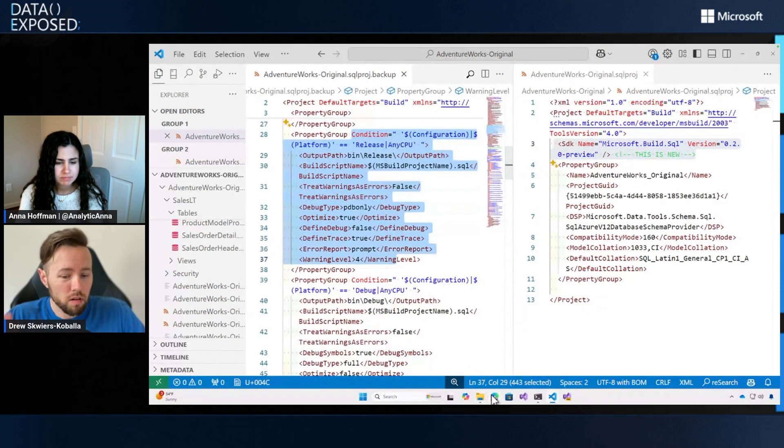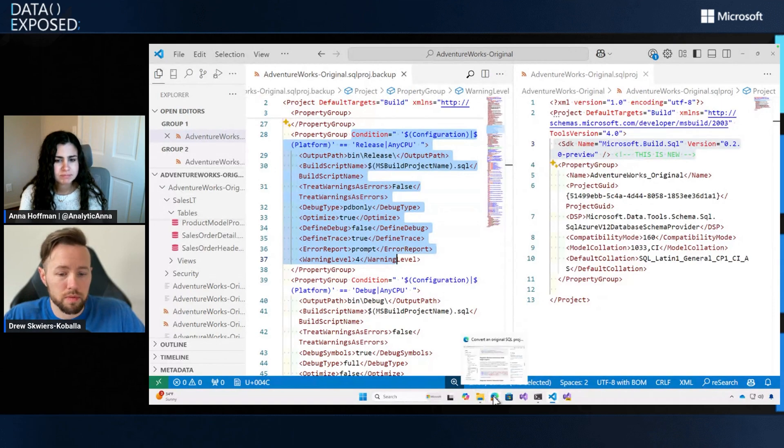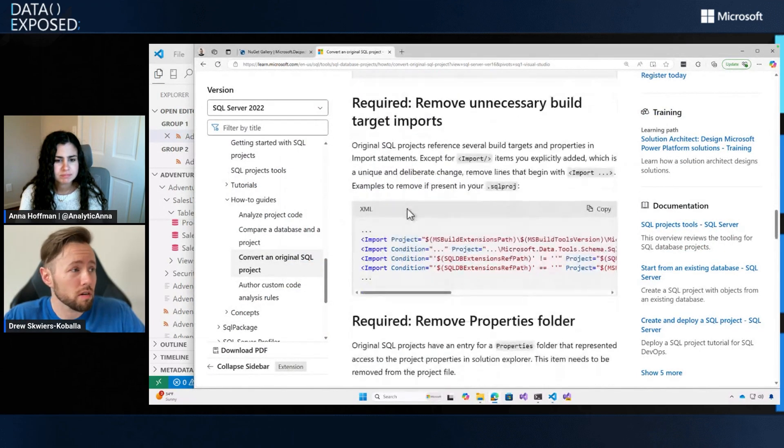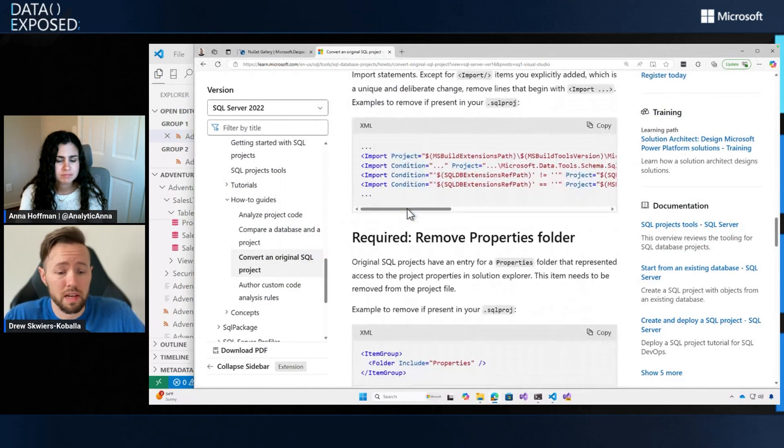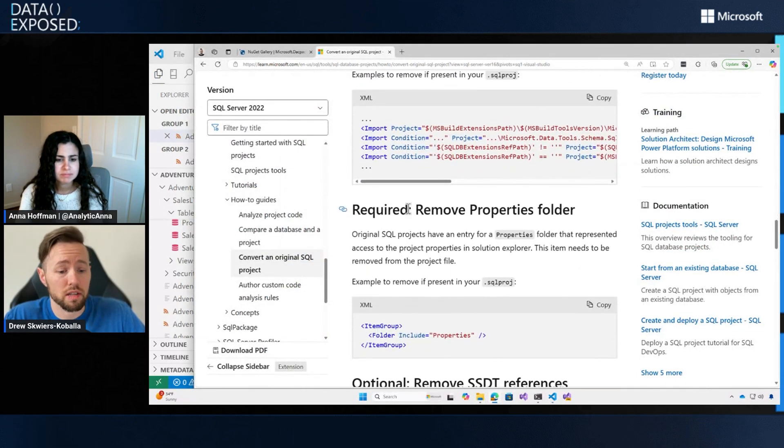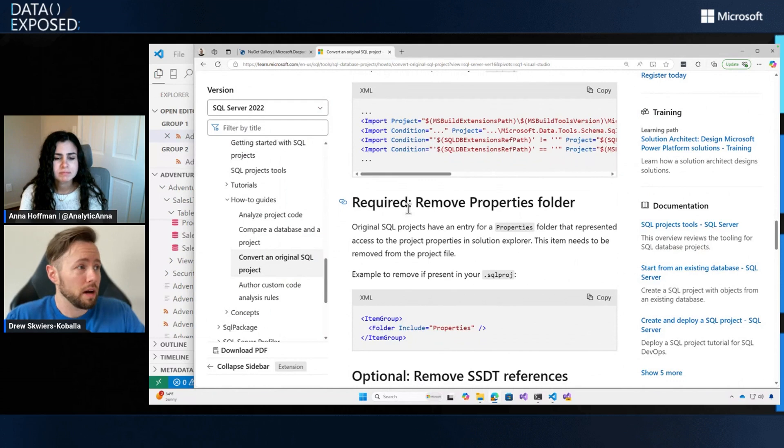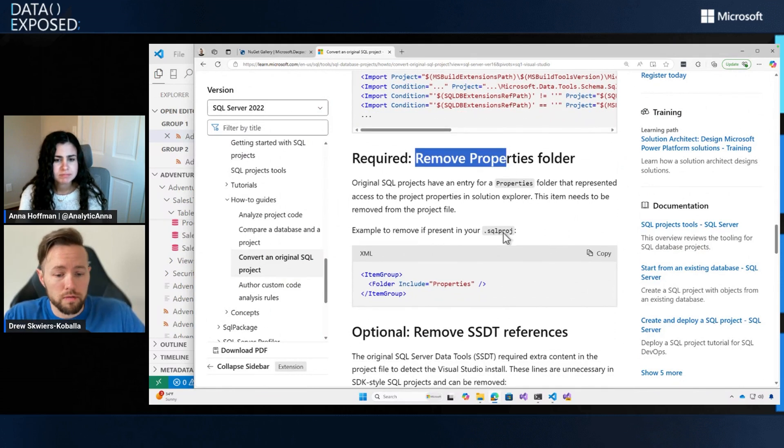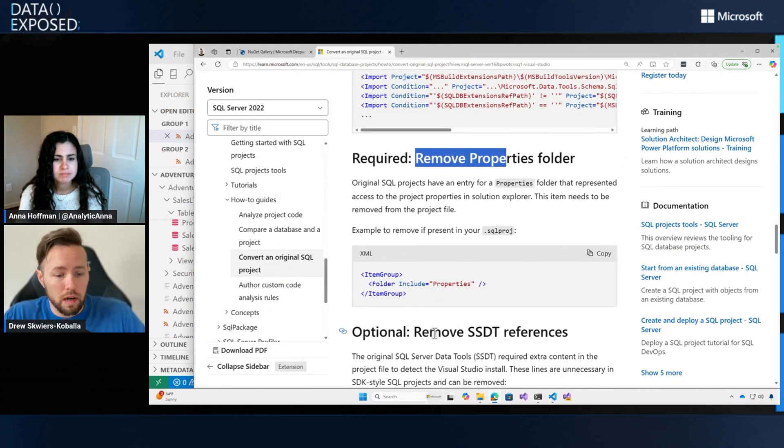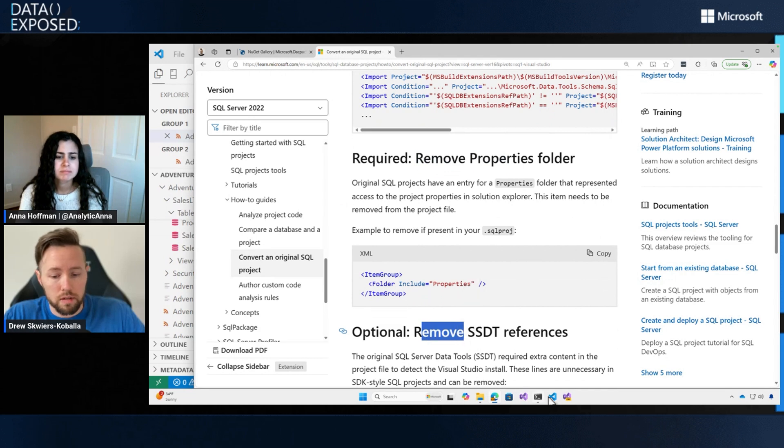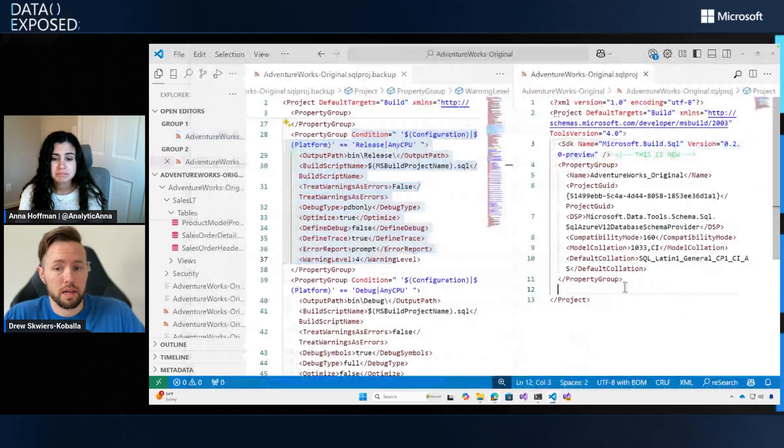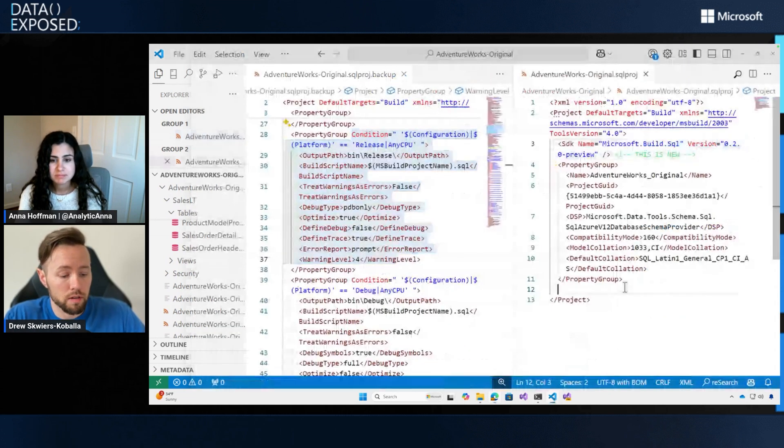We've got our much, much shorter on the right, shorter SDK style SQL project file because I've removed a bunch of the includes because these files are already included. There's some imports that are already handled by my SDK and then some defaults from these build conditions. All of these steps are in this how to article. I'm not doing any magic sauce by kind of coming with this prepared. So I've removed the properties folder. I've done some of the optional steps because for effect, we have this much shorter SDK style SQL project file.